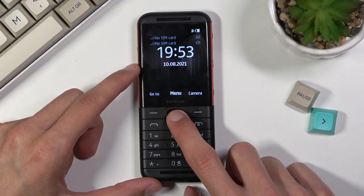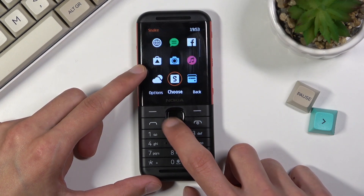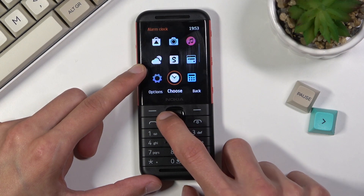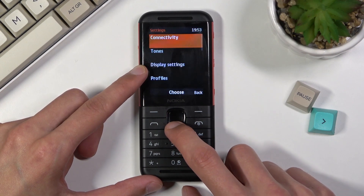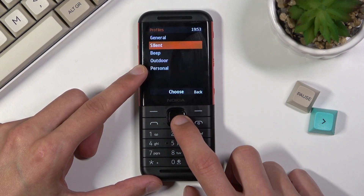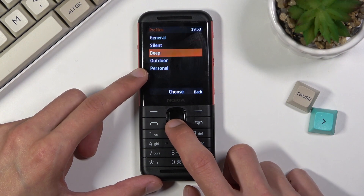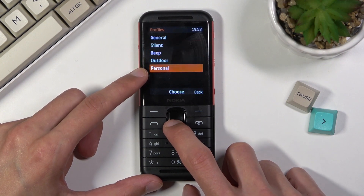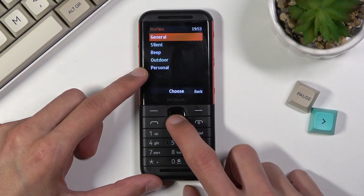So that's one way, and the other one is by going into the menu and navigating to Settings. From here you'll find Profile, where we have Silent, Beep, Outdoors, Personalized, and General.